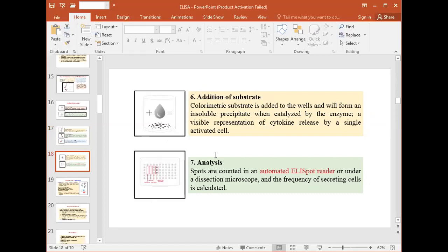The sixth step is the addition of a colorimetric substrate. The enzyme-specific substrate is added to the wells and will form an insoluble precipitate when catalyzed by the enzyme, giving a visible representation of cytokine release by a single activated cell.